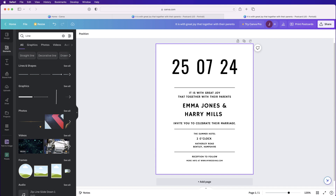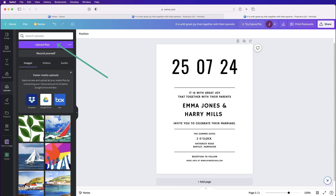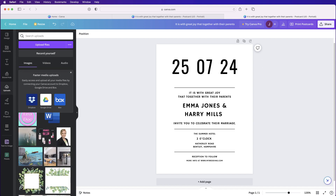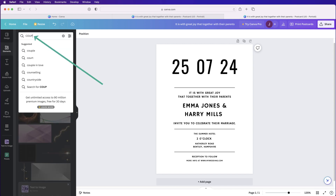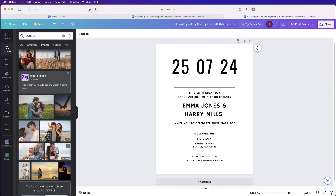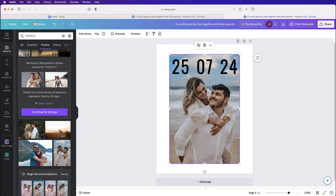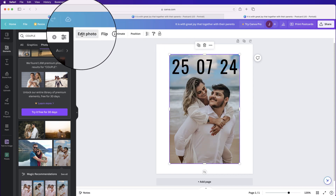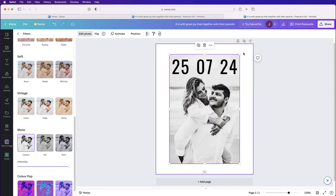Once you're happy, you can insert a background. To upload your own photo, go to Uploads, click 'Upload File,' find your file, and it will appear in your uploads. For this demo, I'll go to Elements, then Photos, and search for 'couple.' Choose any photo you like. I'm going to turn it black and white — select it, go to Edit Photo, Filters, click 'See All,' scroll down to Mono, and pick a style. Then stretch it to fill the canvas.